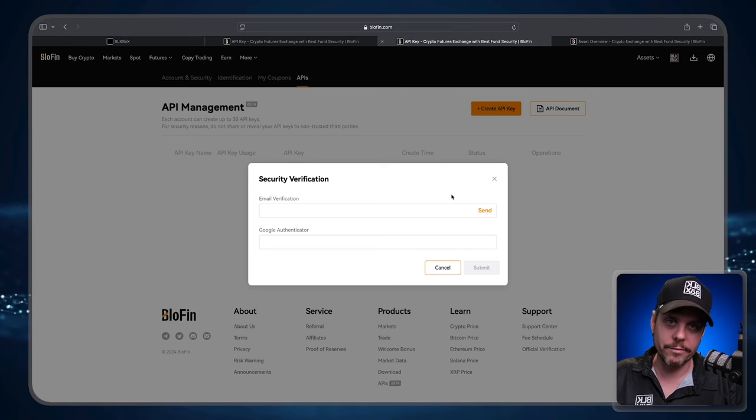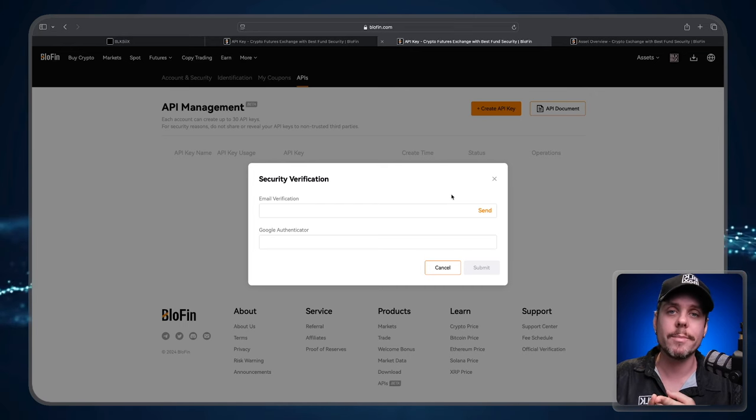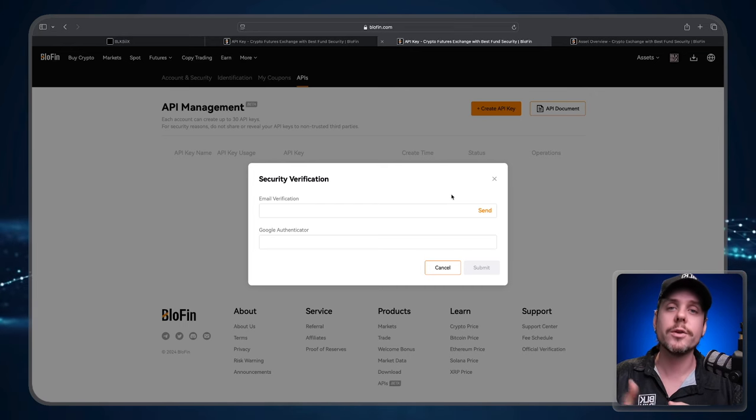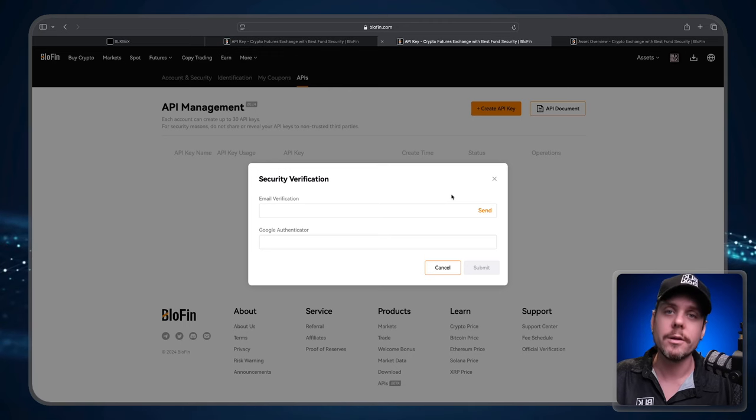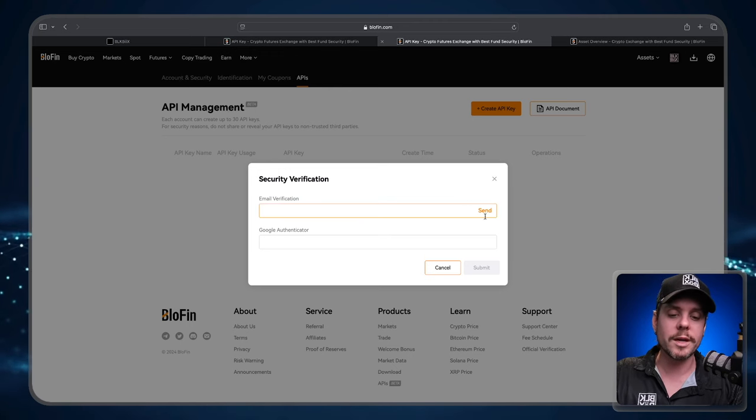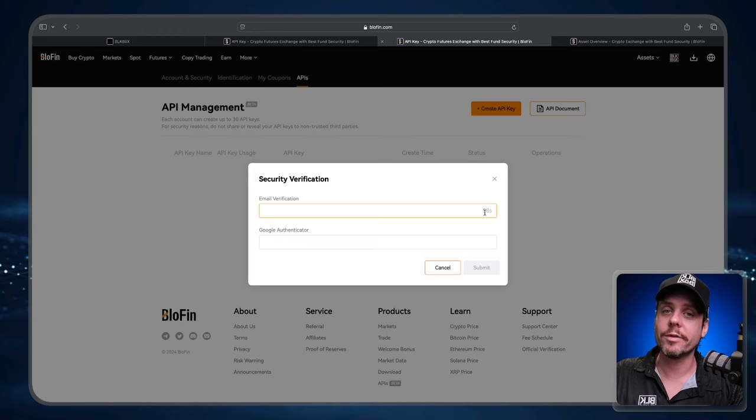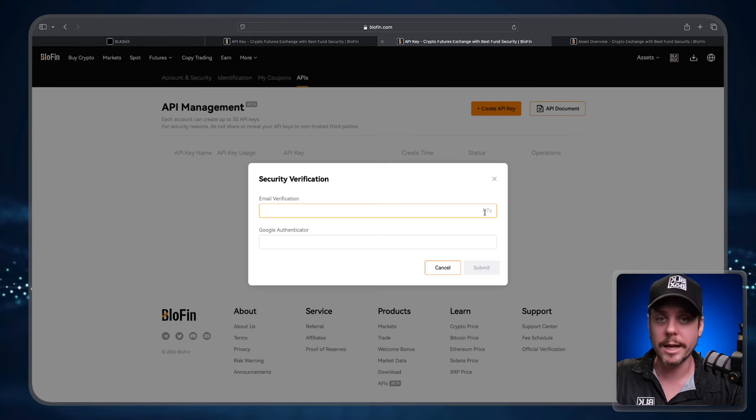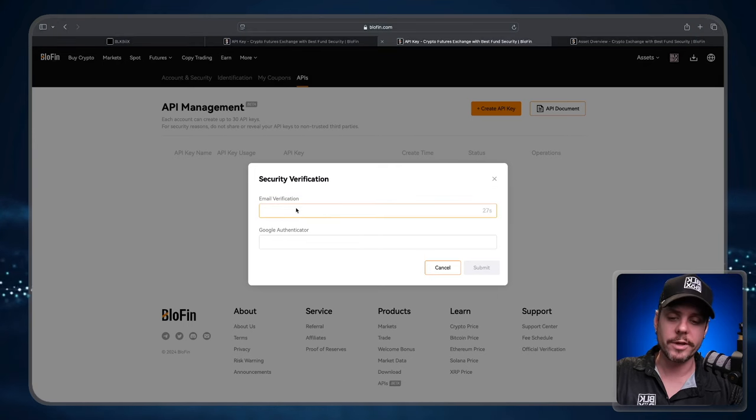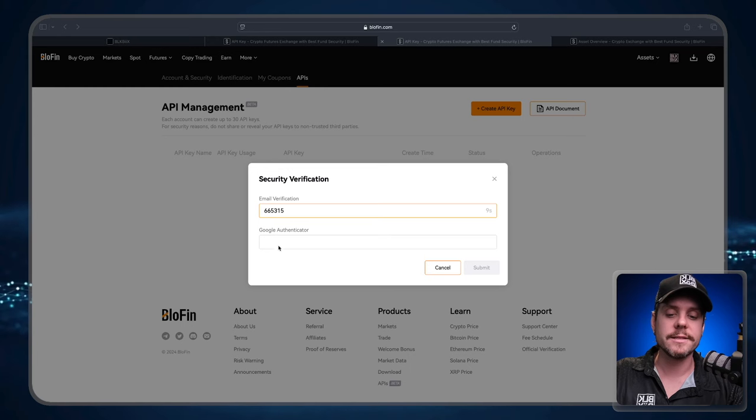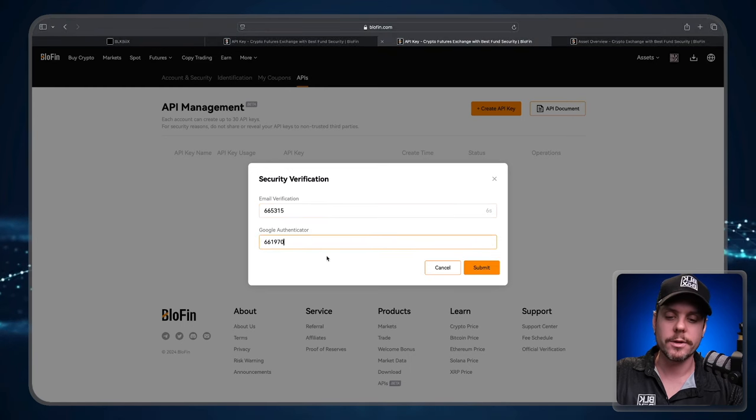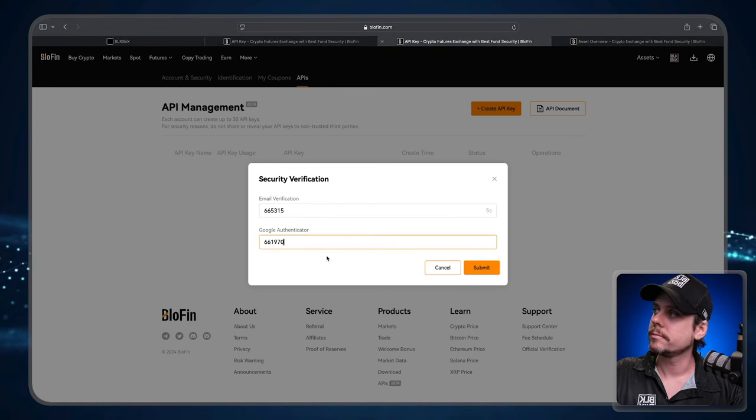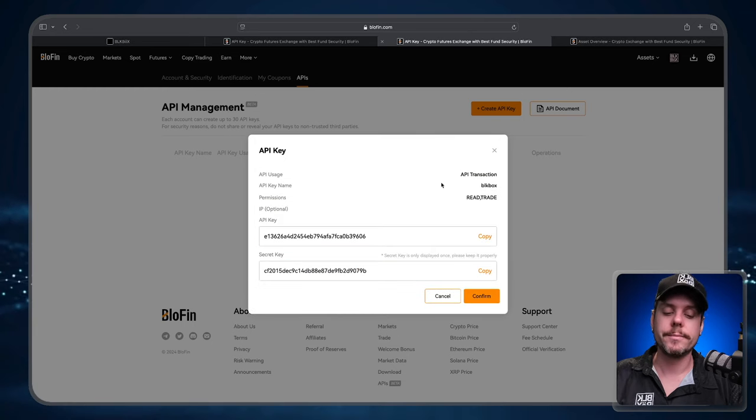The next step is the security verification. You're going to get an email one-time password and you're going to get a Google Authenticator password. So I'm going to click the Send button. That is going to send the email verification to my email and we're going to paste the email verification here and the Google Authenticator one-time password here. Click Submit.